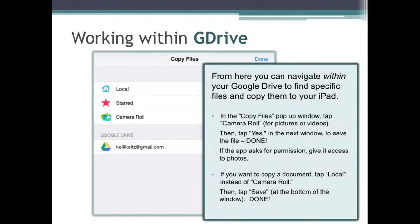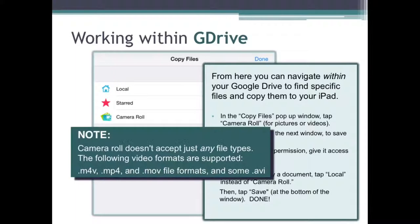If you are copying pictures or videos, tap on Camera Roll. If on the other hand you want to copy documents, click on Local. Keep in mind, your iPad's camera roll doesn't accept just any file type. The following video formats are supported: M4V, MP4, and MOV file formats, as well as some AVI.